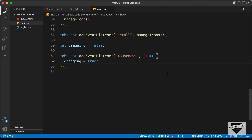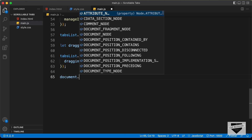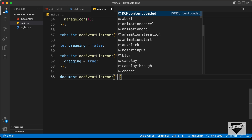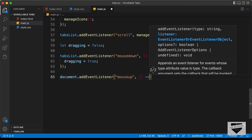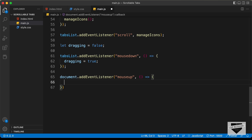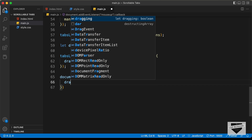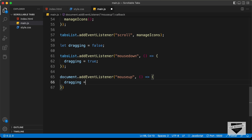The next thing we'll do is add the event listener for the mouseup event — we'll add that to the document, since the mouseup event can happen anywhere on the screen. Let's type document.addEventListener('mouseup') with an arrow function, and here we just set the dragging variable back to false.